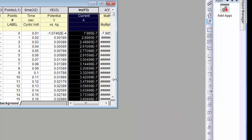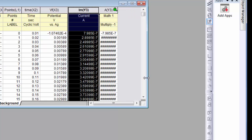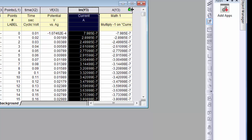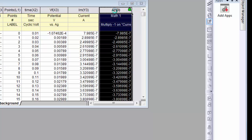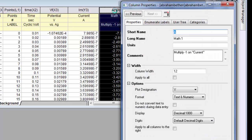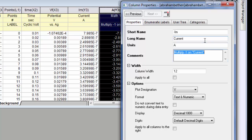So here's our new column. Let's widen it up here. Let's call this the corrected current. So it's still amps and this is corrected.